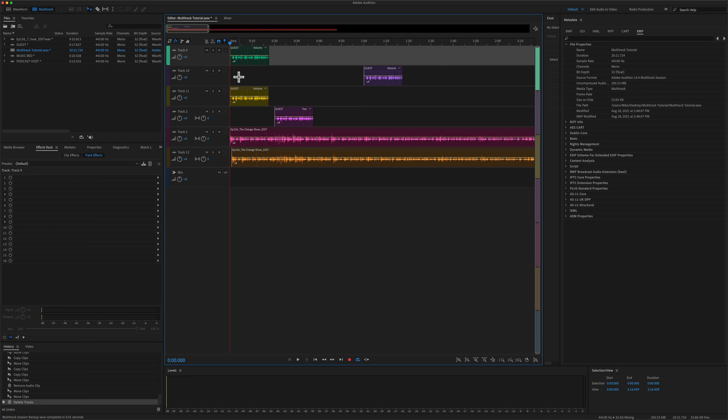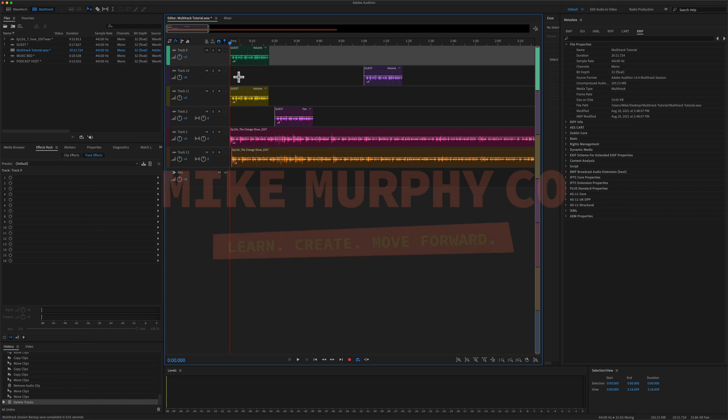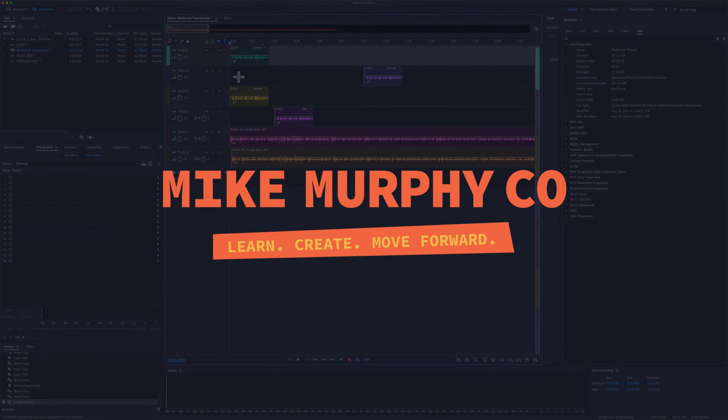That is your quick tip in Adobe Audition CC 2021. My name is Mike Murphy. Cheers.